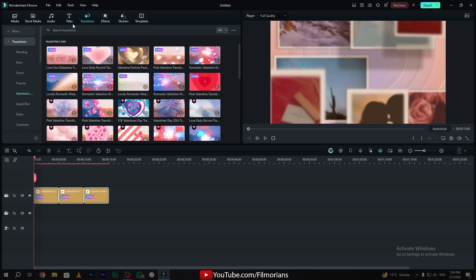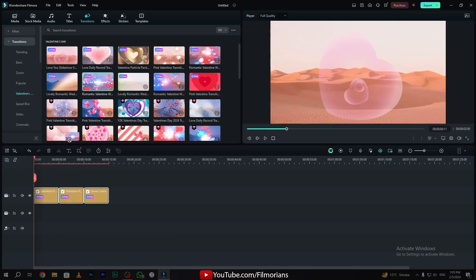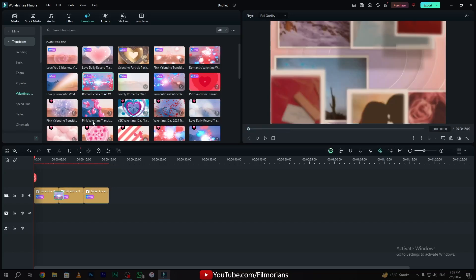Now go to the transition tab, and in the transition tab we have the Valentine's Day option, and here we have many pre-made transitions. Now drag and drop your favorite transition on the center point of your footage.